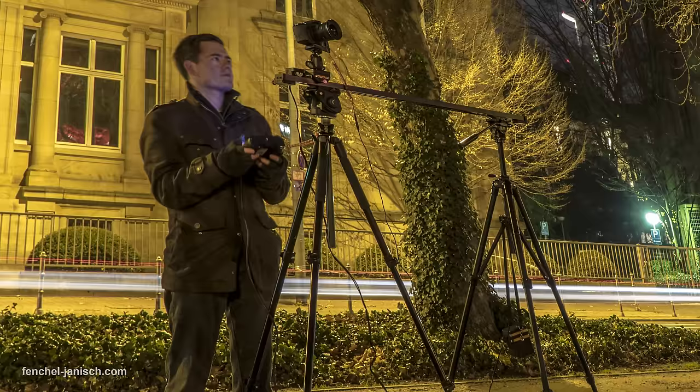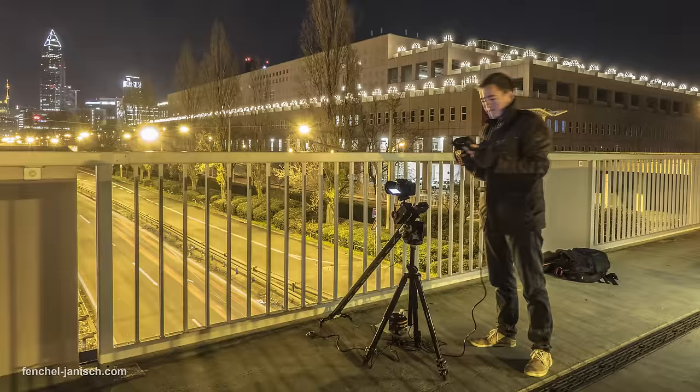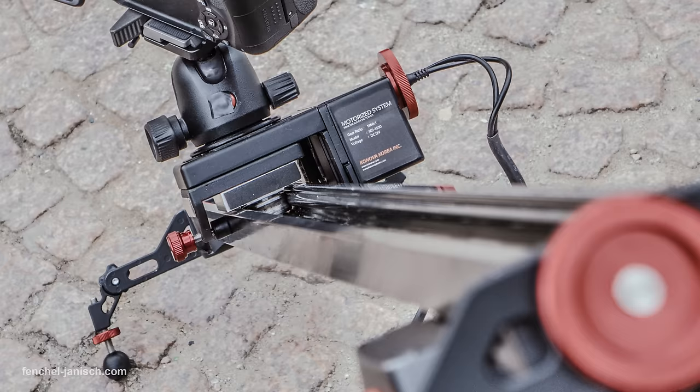Moving shots were captured using a motion controlled slider and a remote head. The camera can move in all kinds of directions, up and down, to the left or right side, depending on how the slider is set up.